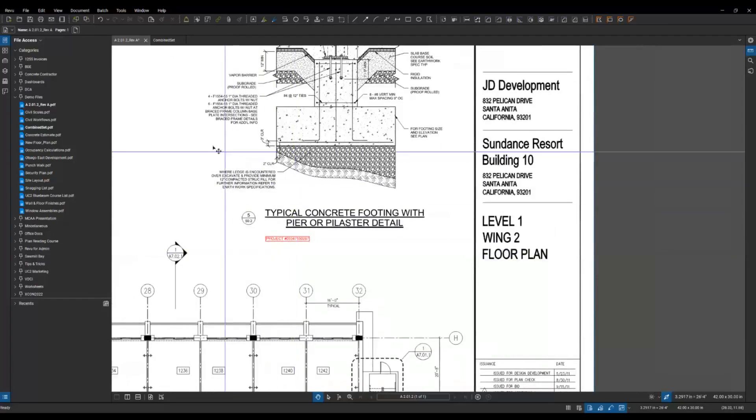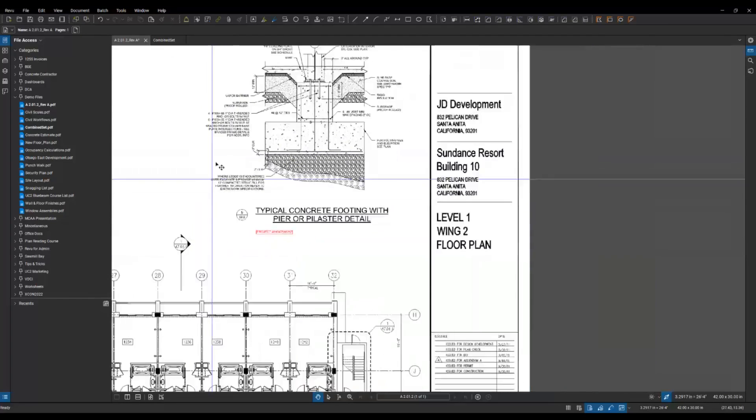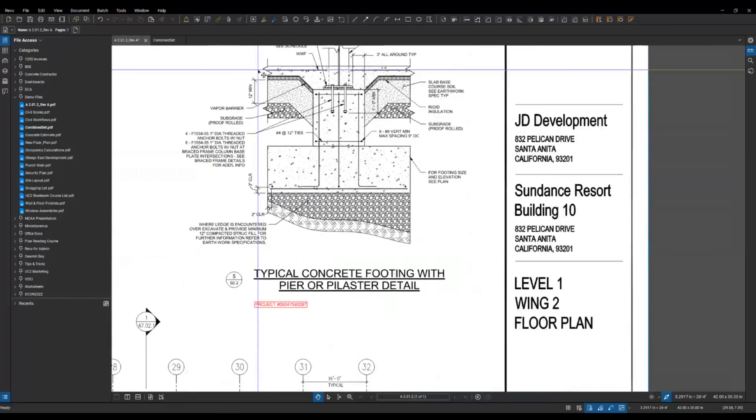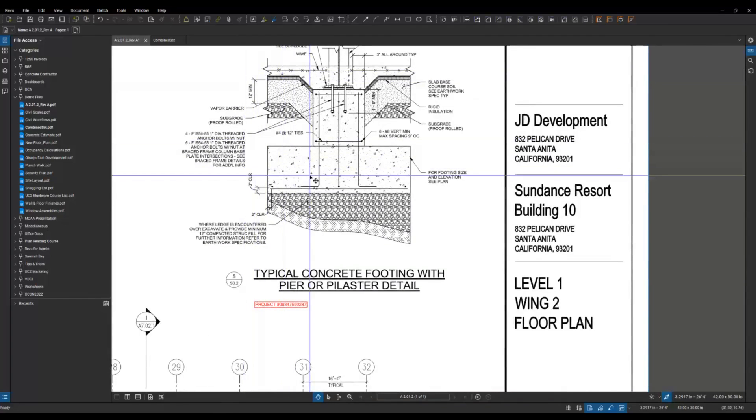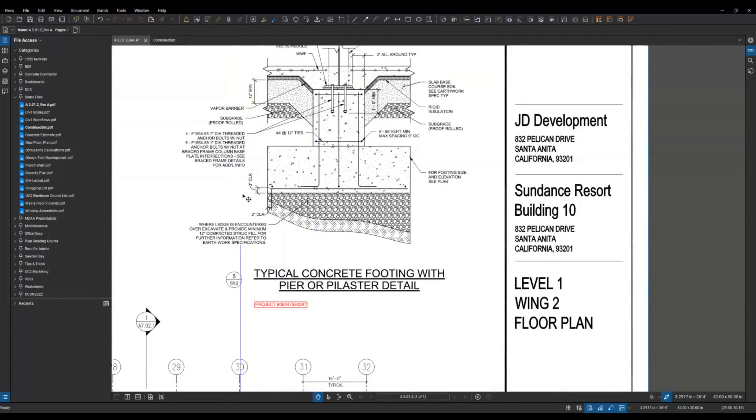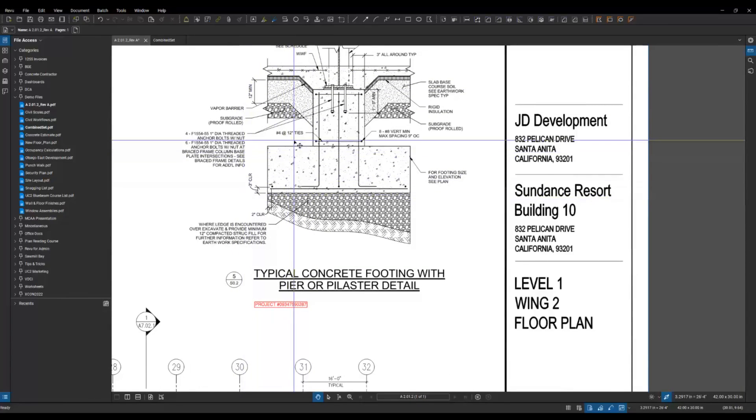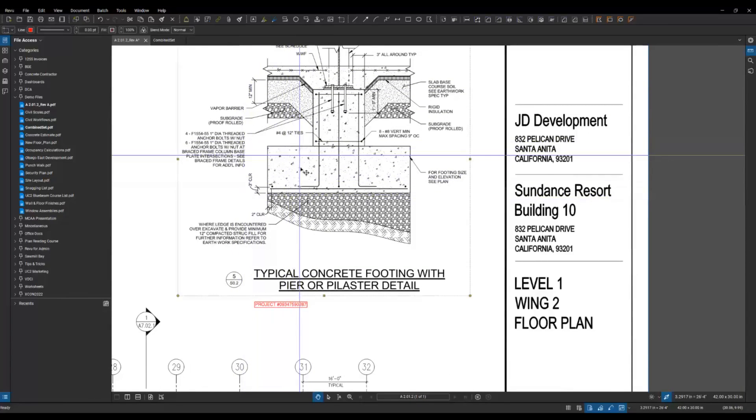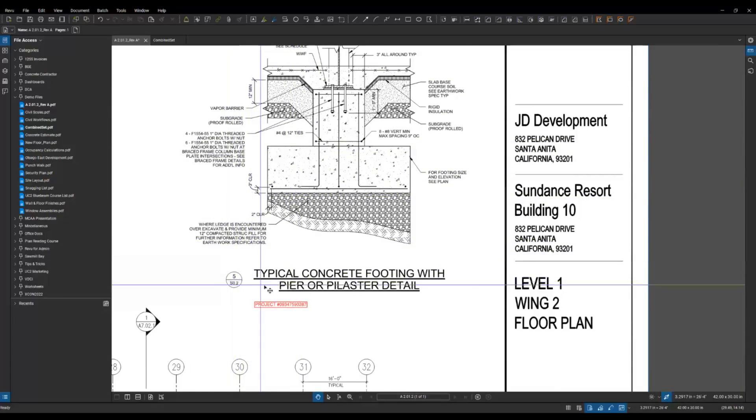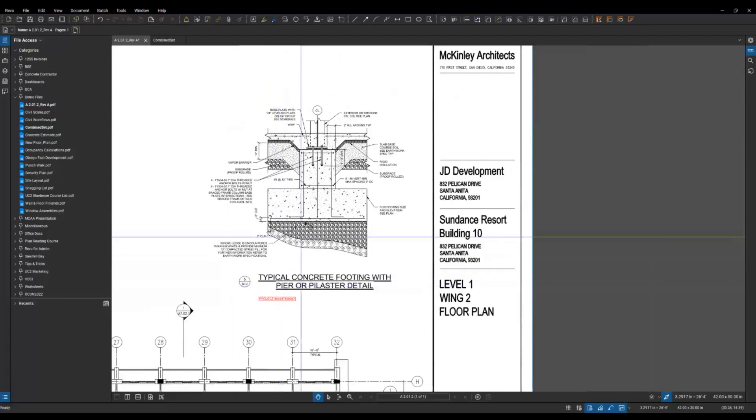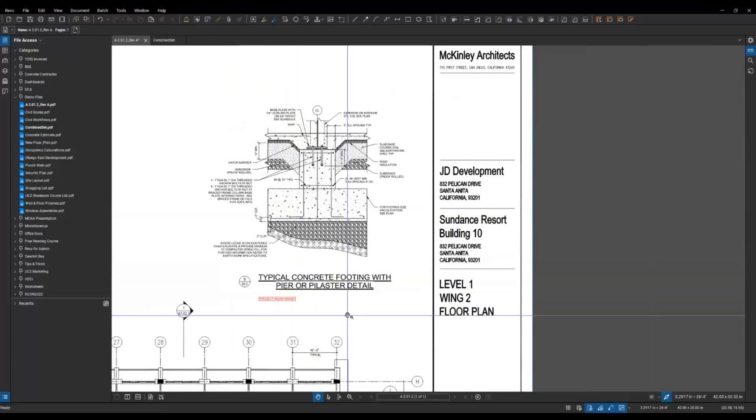And then on top of that detail, you could go and use your text boxes and your callouts and whatever else you need to to mark up what's different on this project compared to the other one if there are any differences. So that's another way that we can communicate using old data and then pulling it in to our next project.